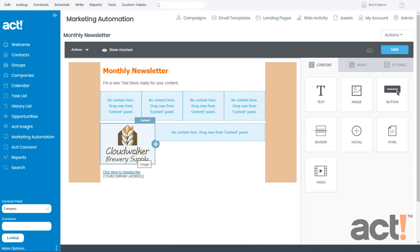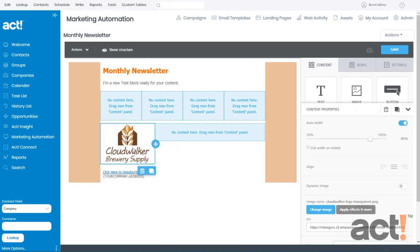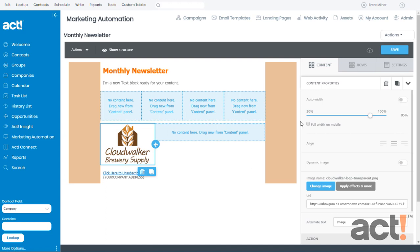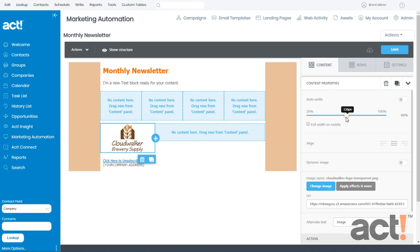If you want to make any changes, you can just click this image and then the content properties area will pop up on the right. Let's quickly take a look at some of these settings. Auto width is enabled by default, but you can disable it if you'd like to change the width of this image. Right now it's set to 85% of my original image size, but I can shrink it down if I want by sliding the bar to the left.